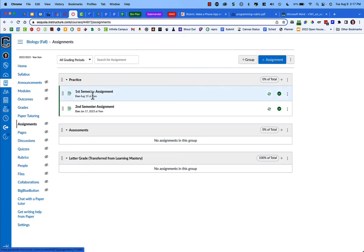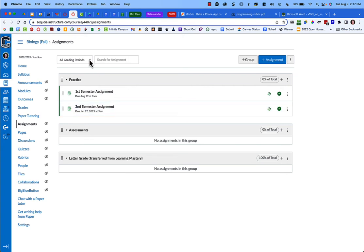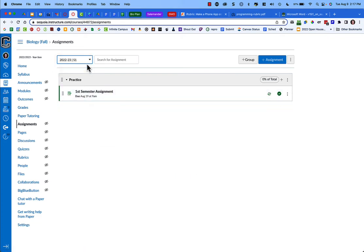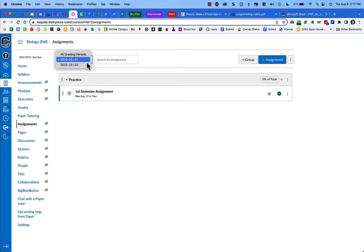One is a first semester assignment due August 19th, and one is a second semester assignment due January 17th. Because I'm looking at all grading periods, I see both of them. But if I click on this toggle and go to semester one, I only see the assignments for semester one. What determines which semester it's in is your due date—whatever due date you put, it will automatically sort it into the correct spot.